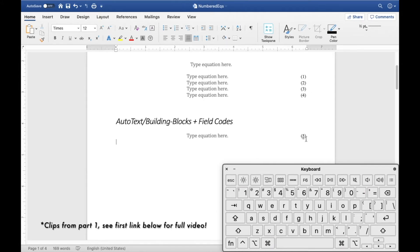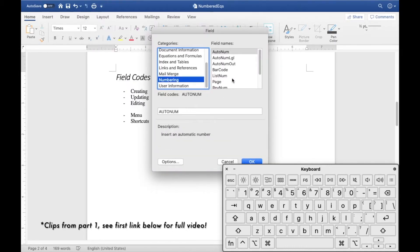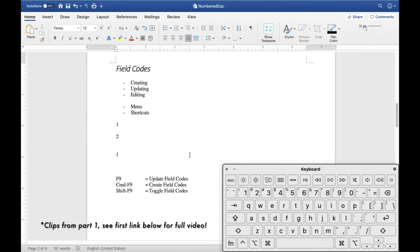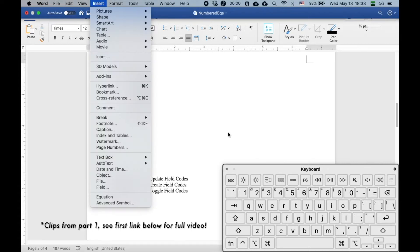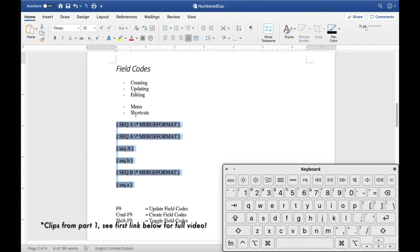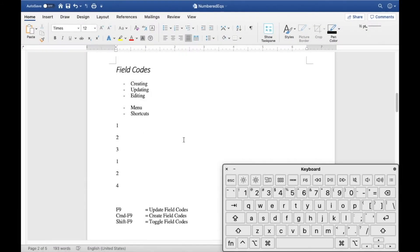To get started, go to Insert > Fields, and under category go to Numbering, scroll down to Sequence, and click OK to insert a number. The three most common shortcuts for field codes are F9, Command+F9, and Shift+F9. F9 updates the field codes, Command+F9 creates field codes without going through the menu, and Shift+F9 toggles field codes so you can see what the field code is and toggle back.